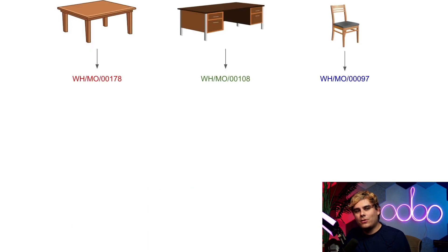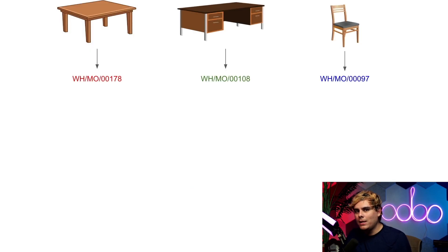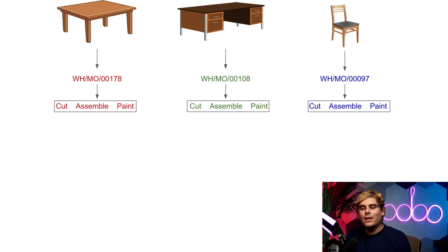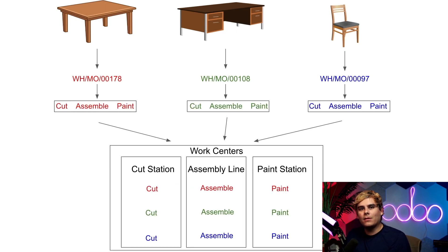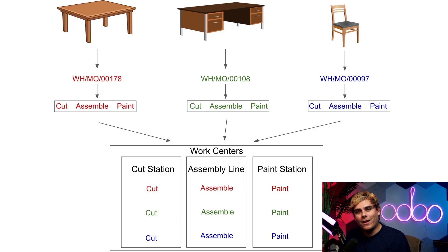As we just learned, the Shopfloor module makes it easy to process multiple MOs, even if each MO has multiple work orders within it. It does this by grouping work orders based on the work center where they're actually carried out. All right, I'm hyped up, so let's make a coffee table.